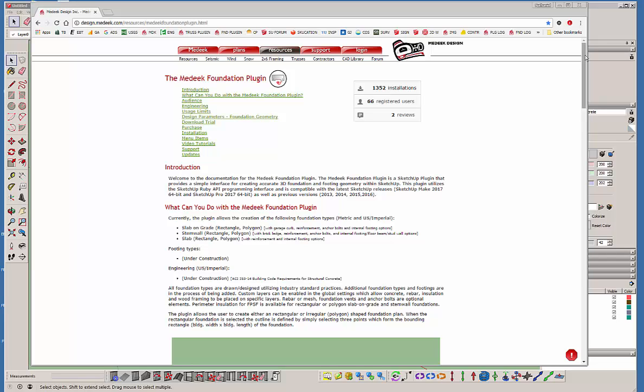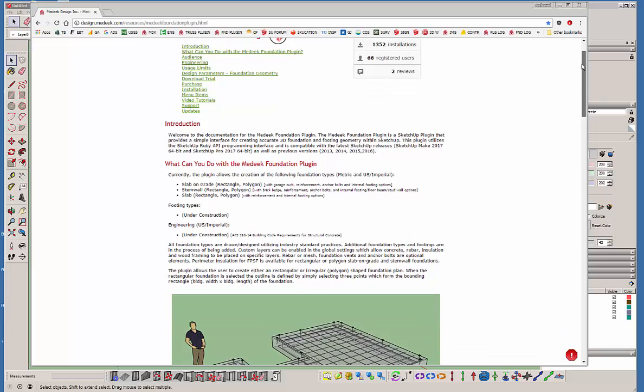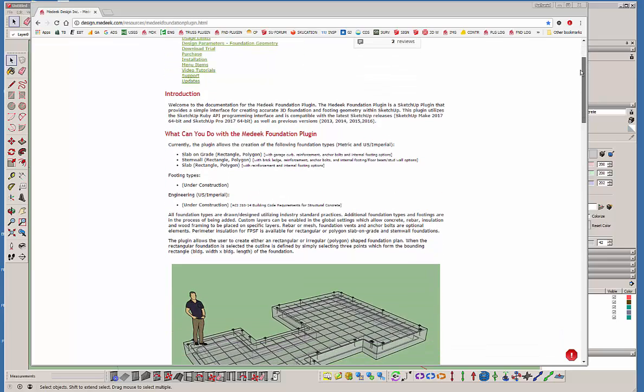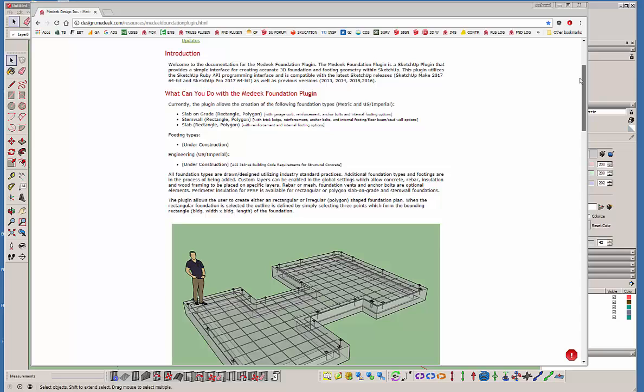Right here there's a web page that I put together for the plugin itself, just describing in some detail what the features are. As you can see you can do a slab on grade, a stem wall, and just a basic slab at the moment. And then there's some other things that are actually under construction.